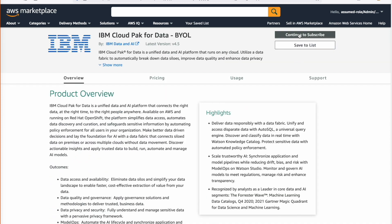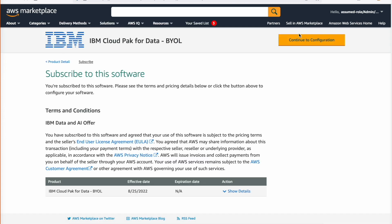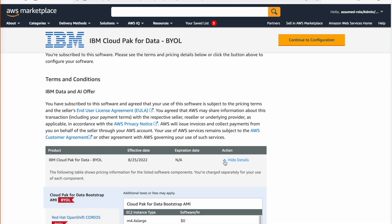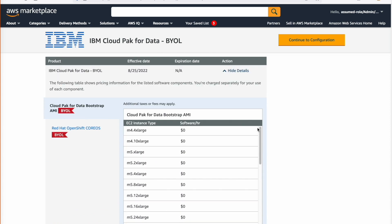Review and select Continue to Subscribe. In this page, we will see the terms and conditions. Review and select Continue to Configuration.